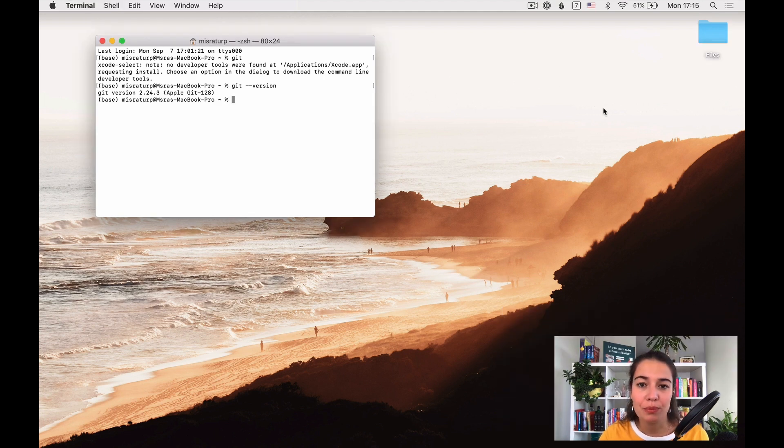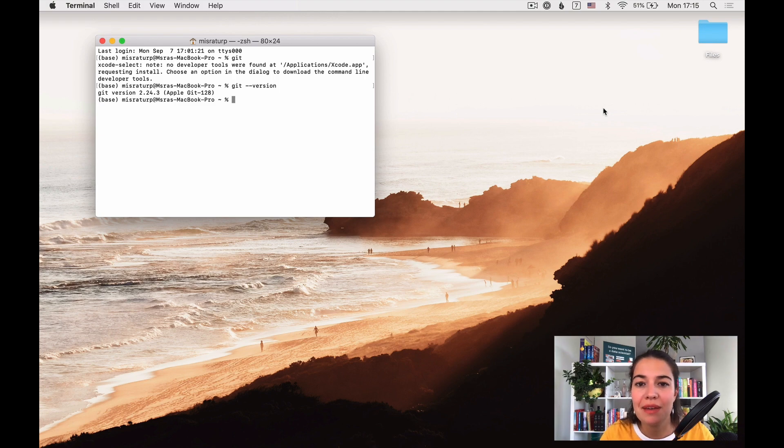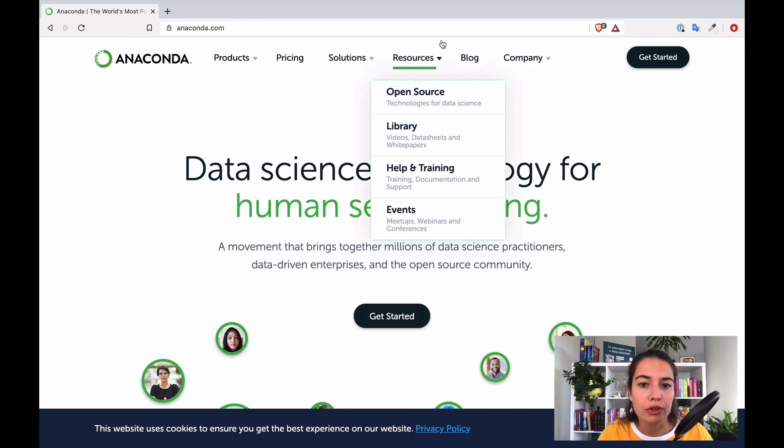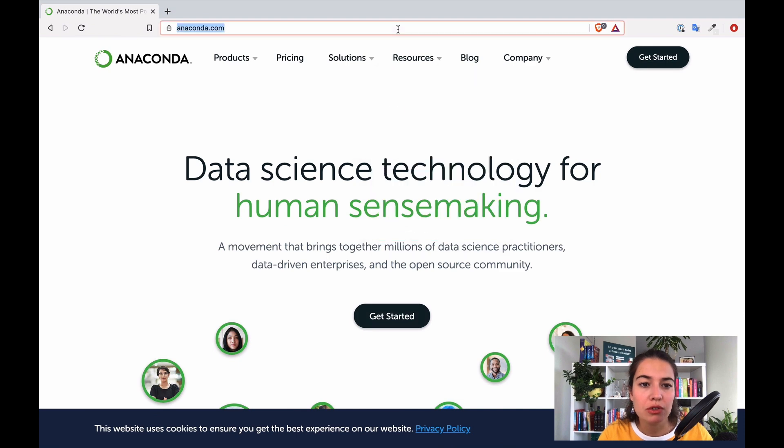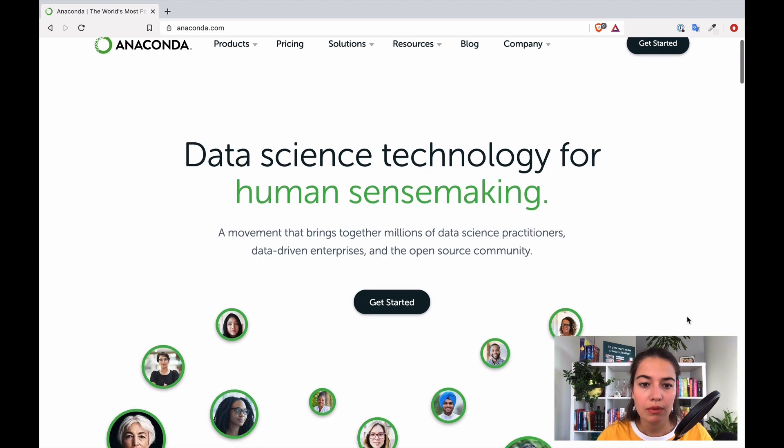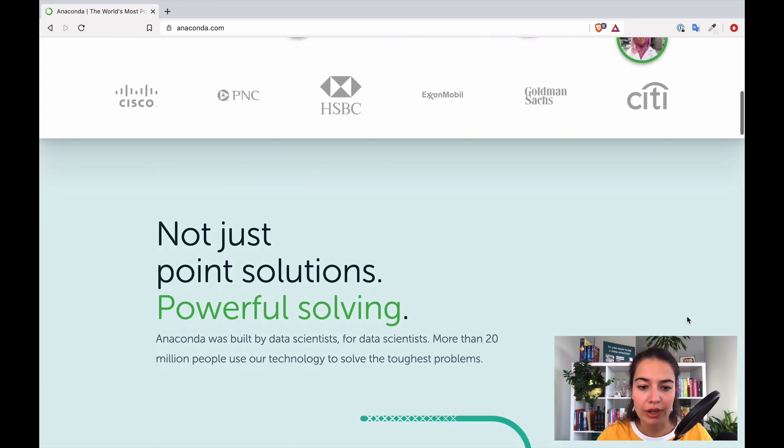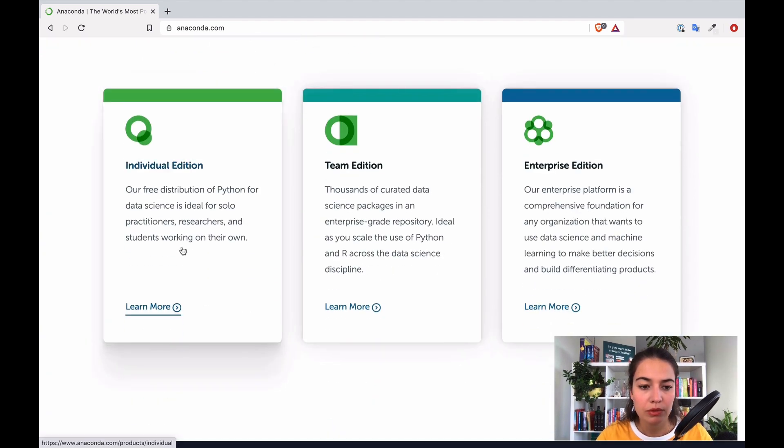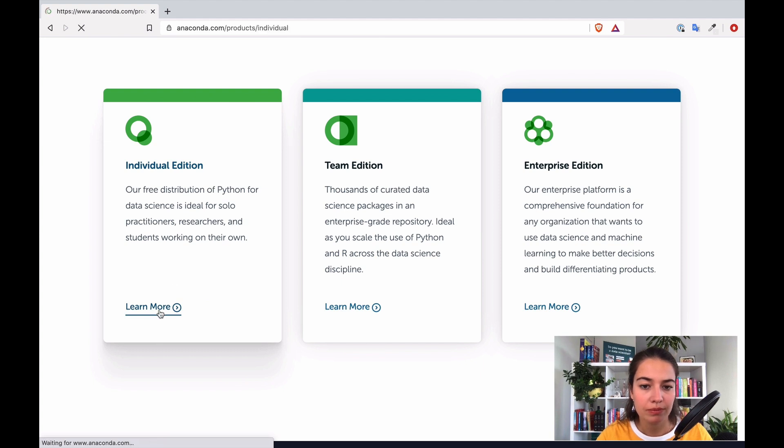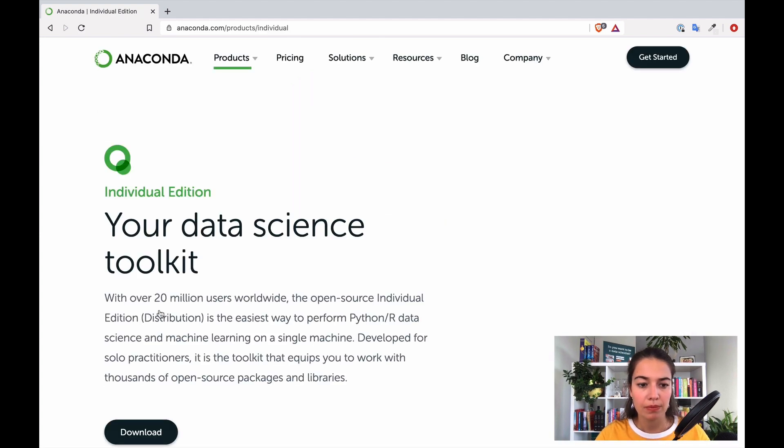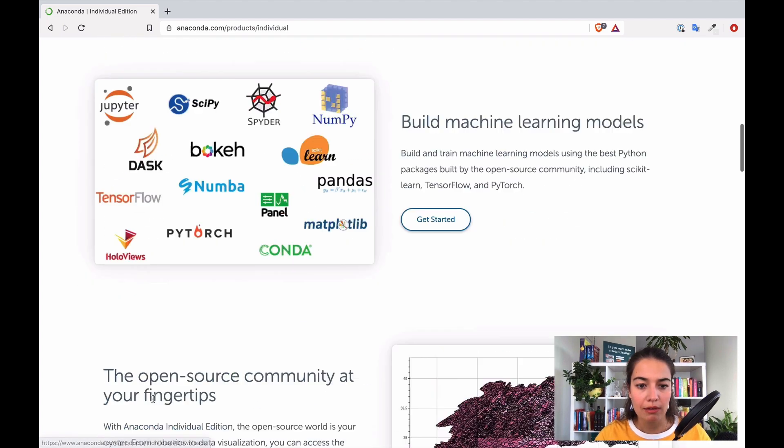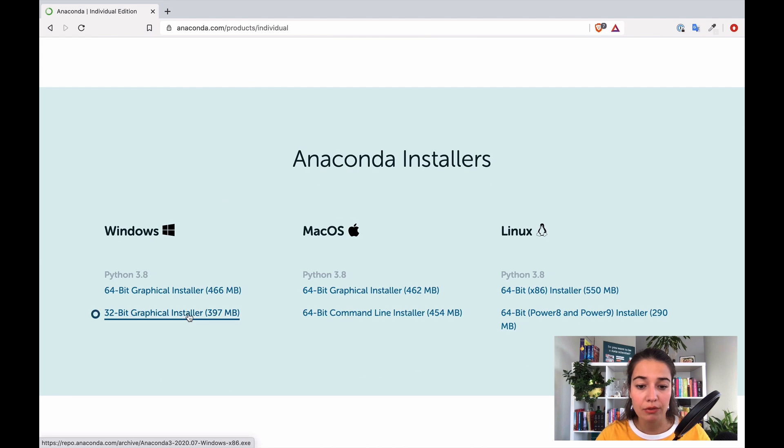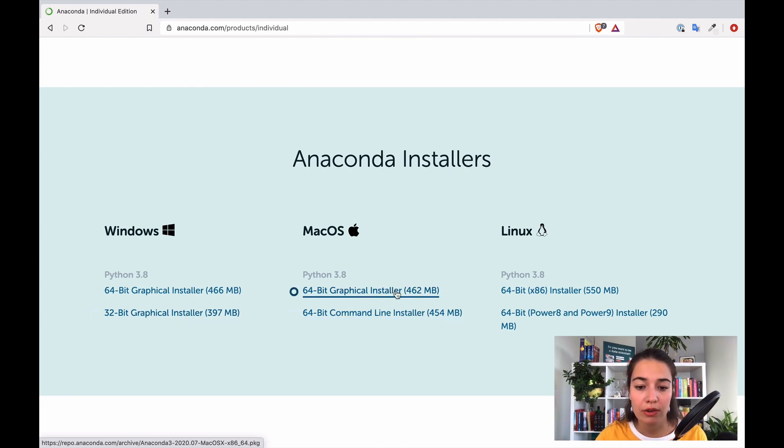Installing Anaconda on your computer is fairly simple. It's basically the same as downloading any other software and installing it on your computer. What I'm going to do first is just go to anaconda.com and we scroll down and get the individual edition. And we want to download it. These are your options to different installers. I'm using a Mac, so I'm going to go with the graphical installer for Mac.